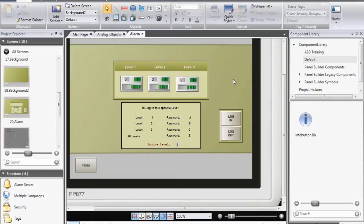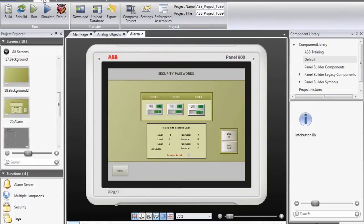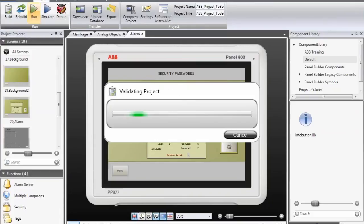If I want to test my application, I can select project, run, which will start the simulation session.